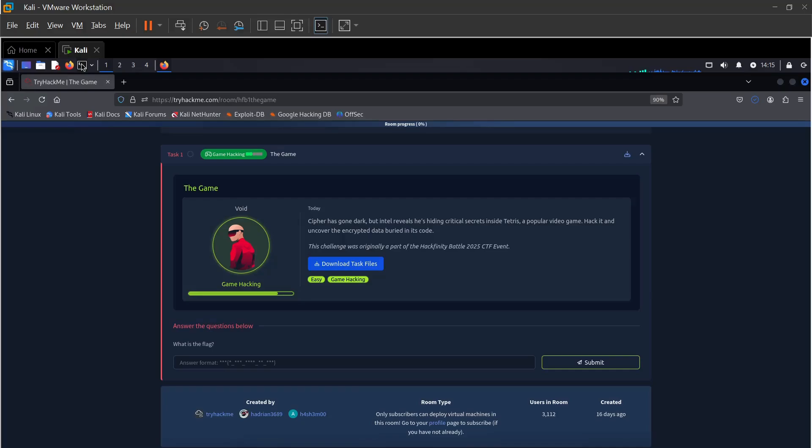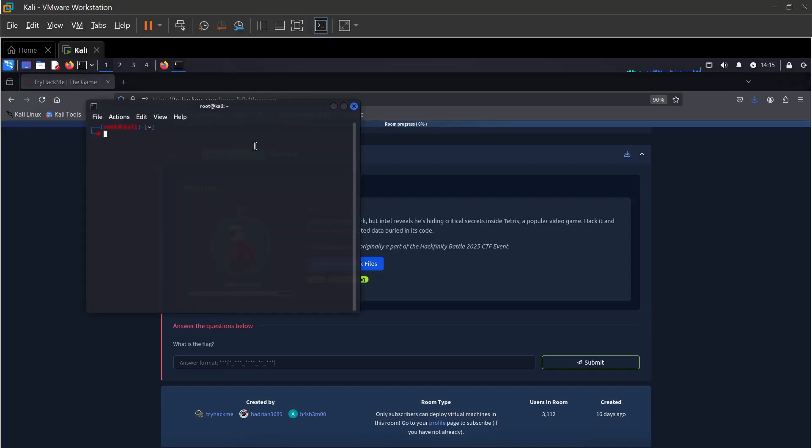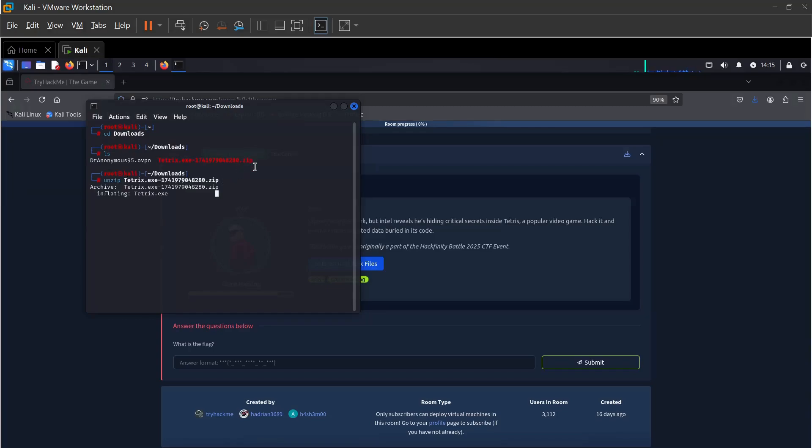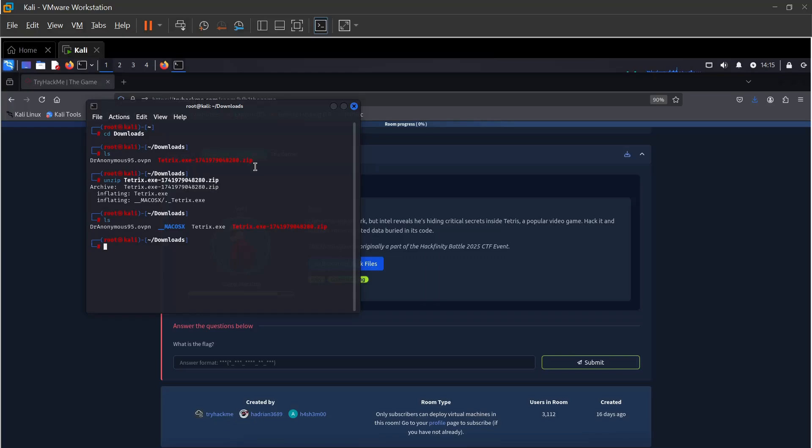Let's open our terminal and go to downloads. We have our zip file here. Let's unzip that. Okay, so we got Tetris.exe and a Mac OS X directory.